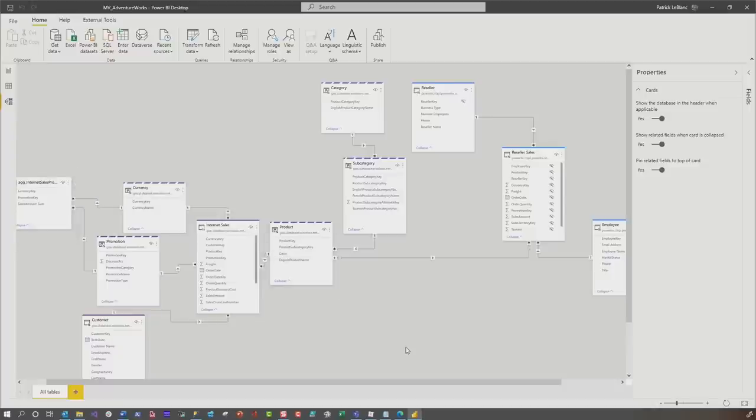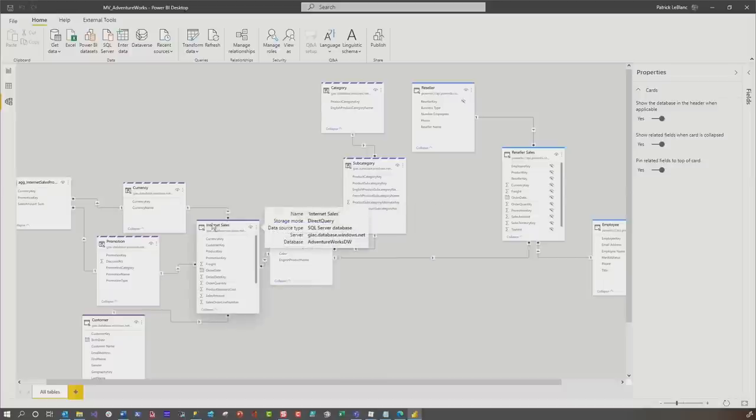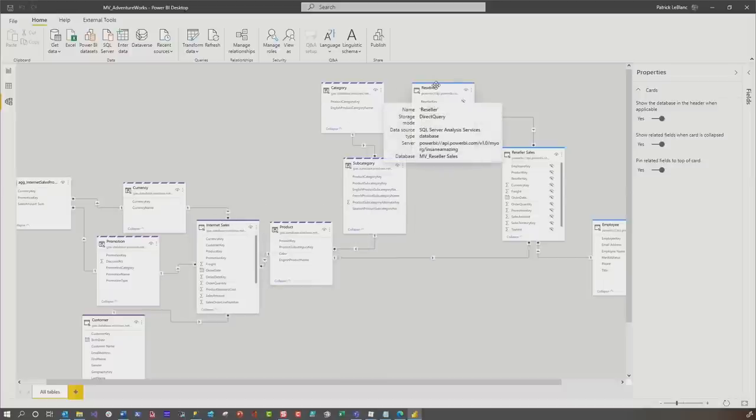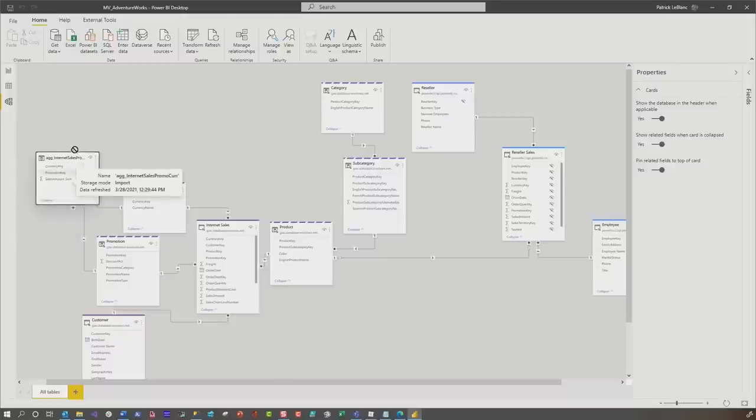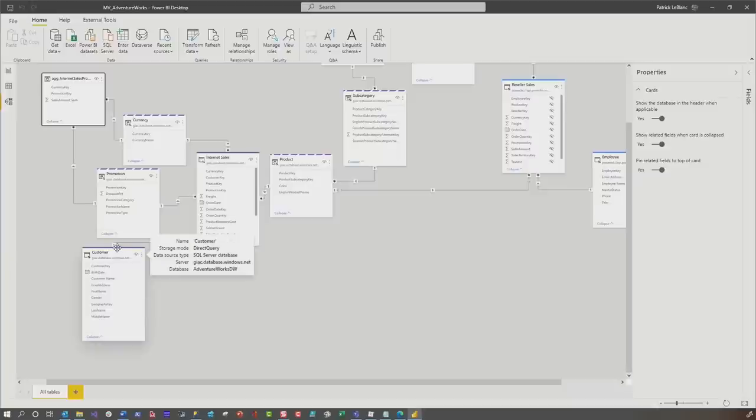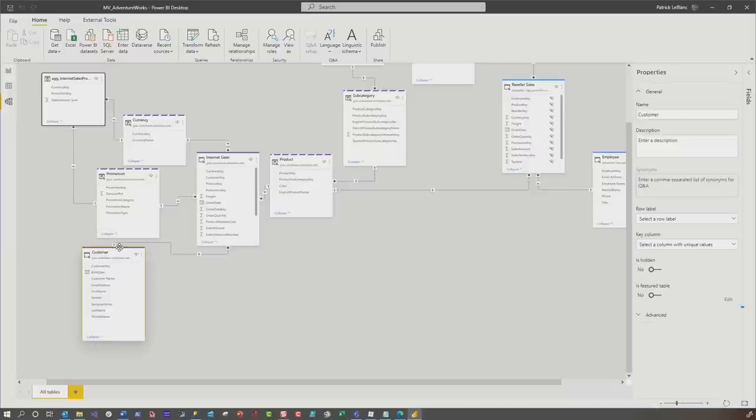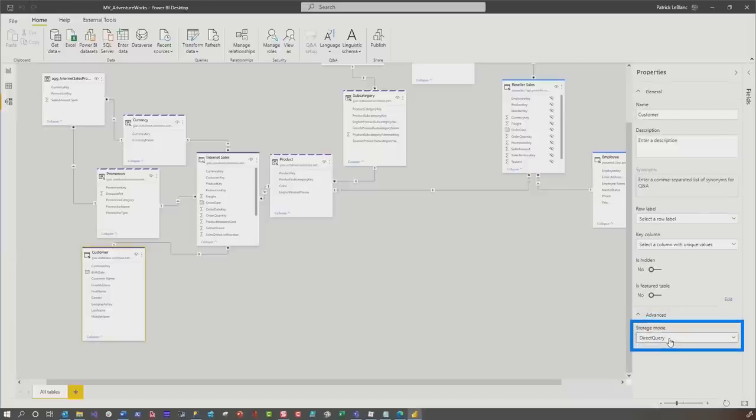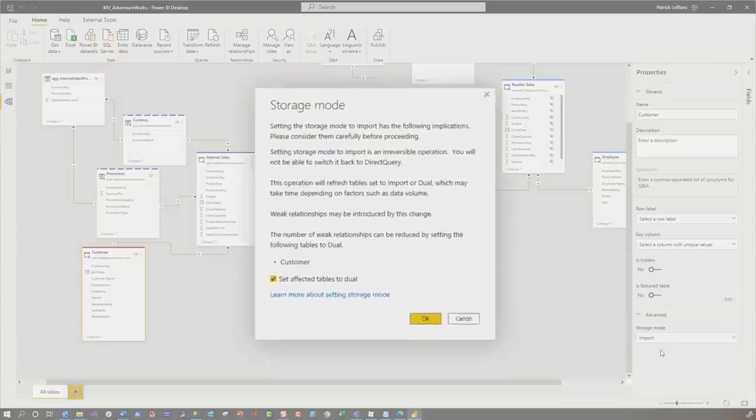So I'm looking at this model and I can see by the dash lines that this is dual mode. By the solid line, this is direct query, the same thing with this solid line. And over here, I'm imported. And I take a look and I go, well, customer is, oh, I can easily tell that customer is direct query by the solid line. And if I click it, all I need to do is go to advanced and now I can import it.